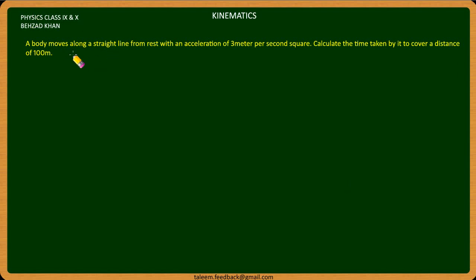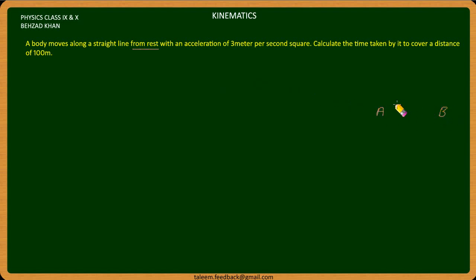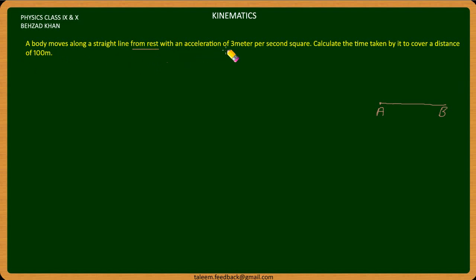Here the things we have given, which we know from our question: the body has started from rest. We have two points — point A to point B. At point A, the body has started from rest with an acceleration of 3 meters per second square. Calculate the time taken to cover a distance of 100 meters.